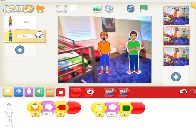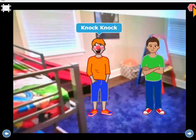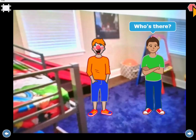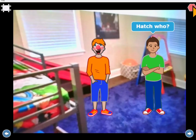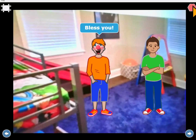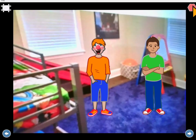Today you're going to learn how to bring your own pictures into Scratch Jr. and you're going to create something like this. Knock knock, who's there? Hatch. Hachu. Bless you.